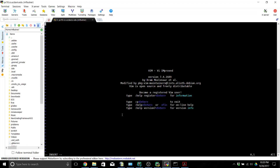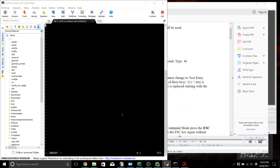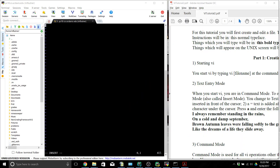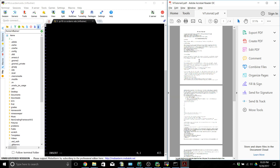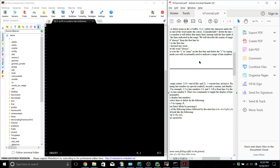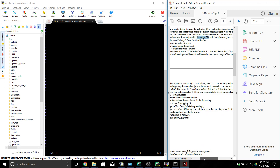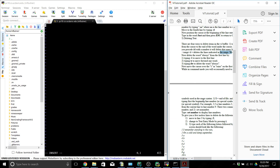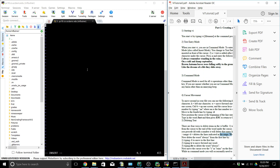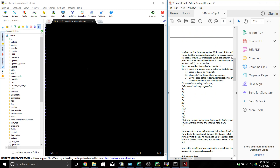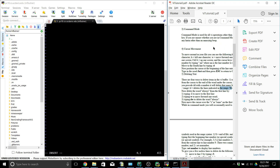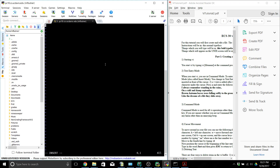I'm going to move this over to the left hand side of the screen, and that over to the right hand side of the screen and zoom in on it so we can see both. We're just going to start typing the poem: 'I always remember standing in the rain on a cold and damp September.'